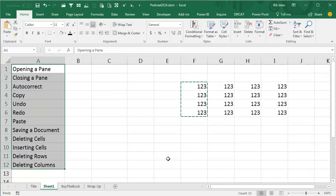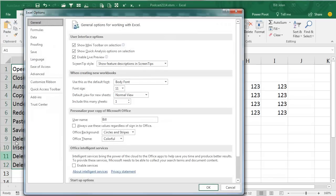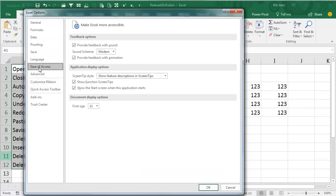I actually am going to love this one. New feature: File, Options, brand new category here — Ease of Access — and something called Provide Feedback with Sound. Now this used to be an add-in, but it's now part of Excel, and there's two choices here: Modern and Classic.